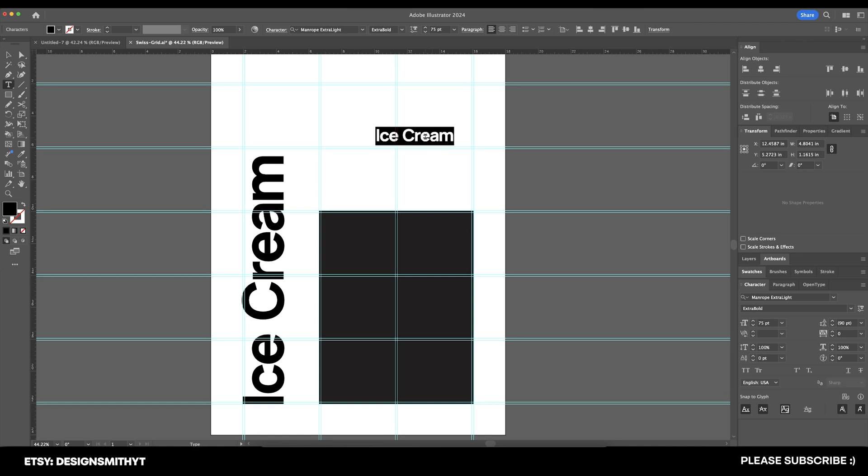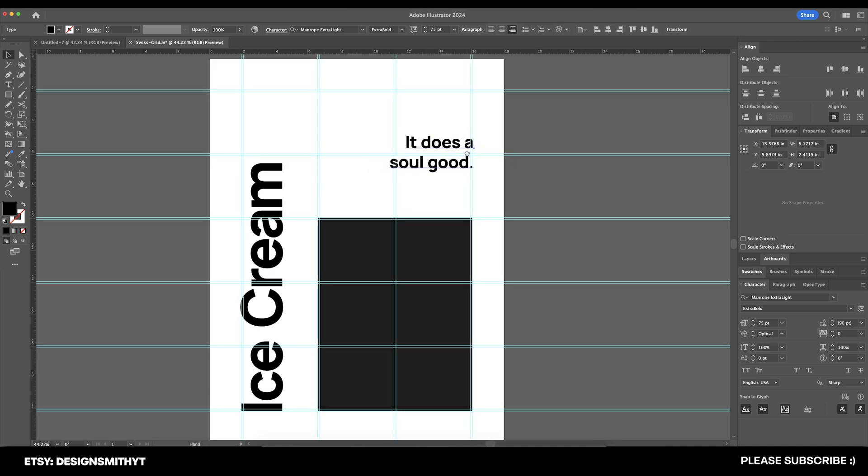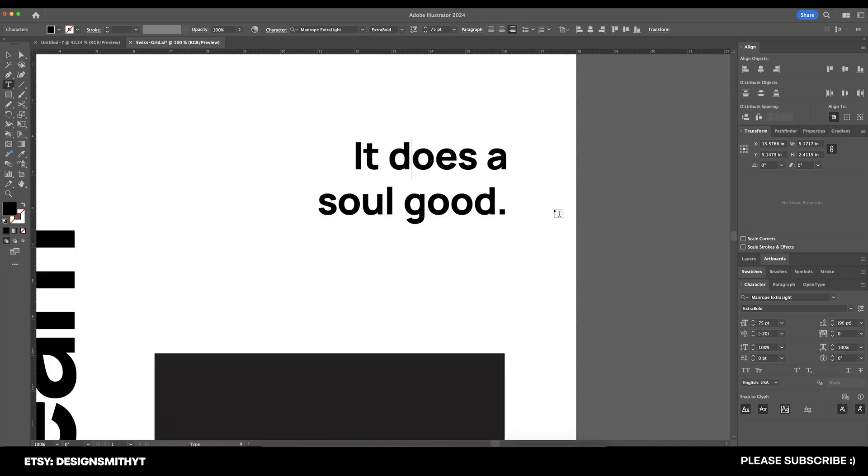Any 90s kids out there, remember the milk? It does a body good. We're going to do 'it does a soul good.' Why not? That's my brilliant marketing improvisation for you.